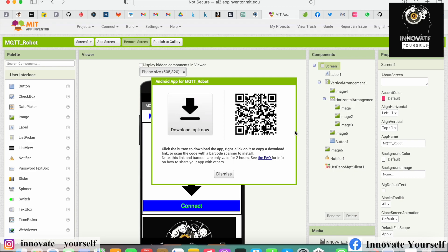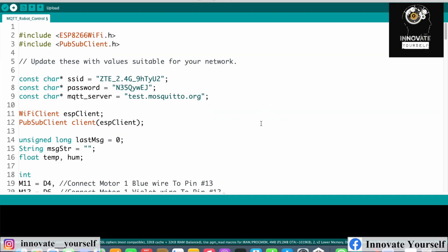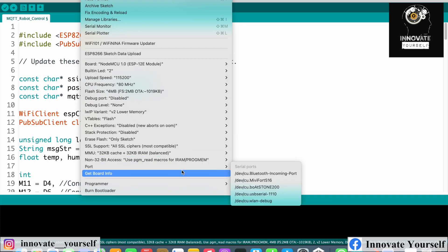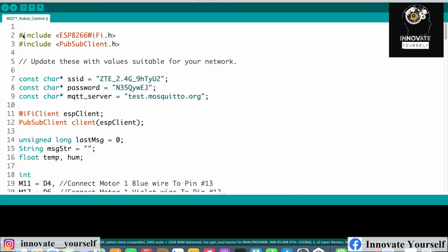The application is created — you can click Download or scan the QR code to install it on your smartphone. If you don't want to install it this way, I've already added the APK link in the description so you can download and install it directly. Now let's go back to the code. I've connected my NodeMCU to my system — the board is selected and the port is set — so let me upload the program.